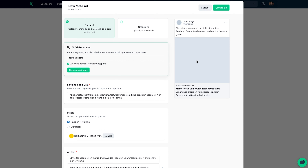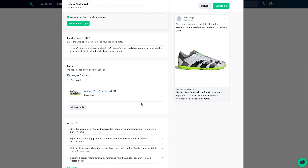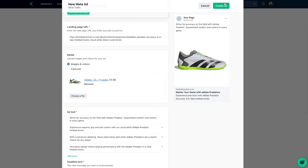Now it's time to create the ad. Add your website URL, images, and copy, and let the AI generate multiple variants.